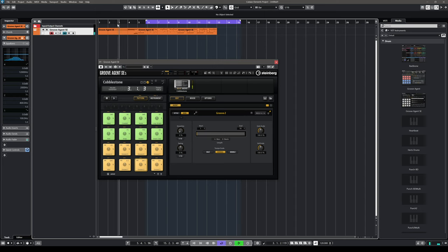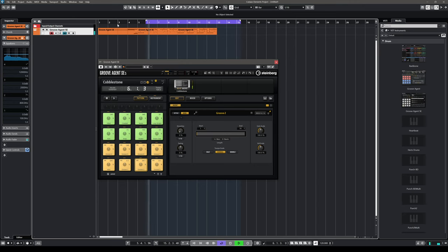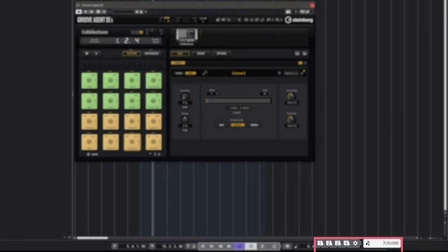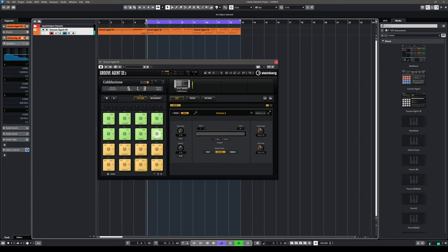Let's have a listen. Now what if I want to change the tempo? Let's say I want to make this a little bit slower. I can go into my tempo field and type my new tempo — in this case I want around 100 BPM. Let's play it. I like this better.